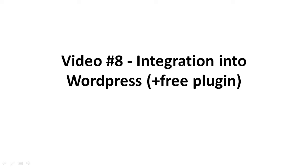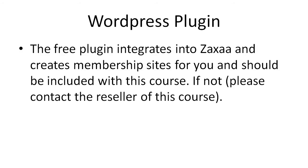Hey and welcome to video number 8. This is the integration into WordPress. In the previous video I showed you how to step by step set up a smart nested one time offer into your sales funnel. Now let's talk about how to integrate everything into WordPress using a free membership plugin that we're going to give you.